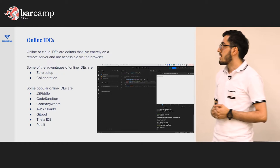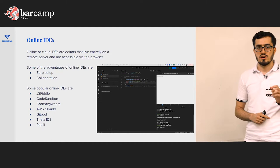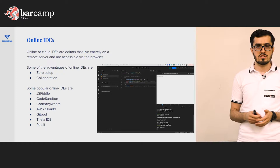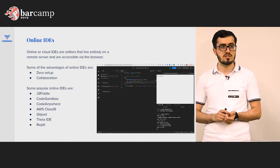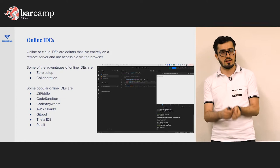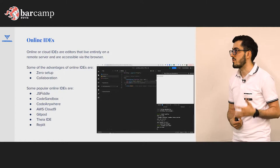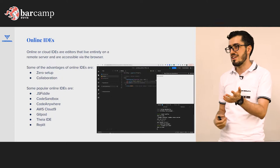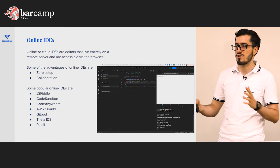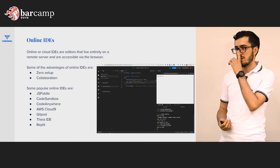The benefits of online IDEs are: first, zero setup — you just enter the link and it's already there, you don't need to install extensions or packages, it's all in the container. And collaboration, which is essential for our case at CodeSignal. While other IDEs like VS Code have collaboration plugins, the most comfortable experience is when there is one source and everyone is connected to and contributing to that same source code.